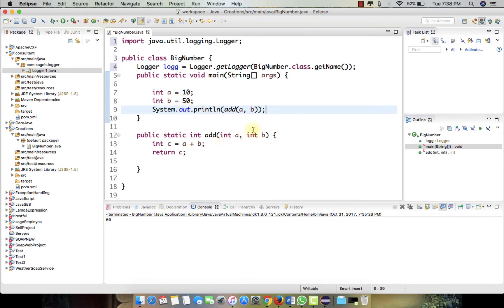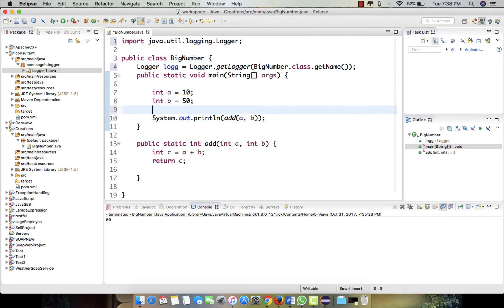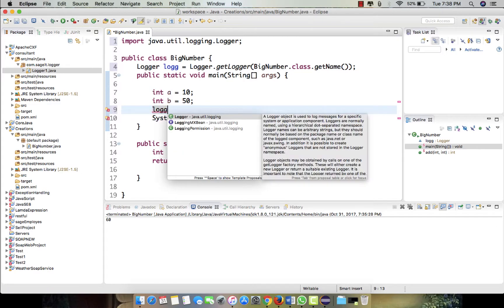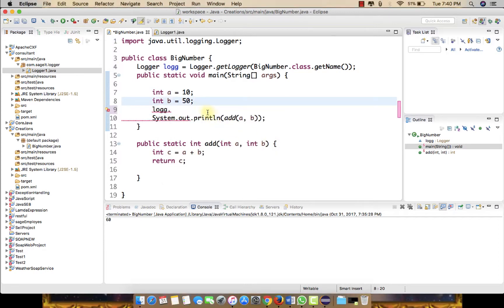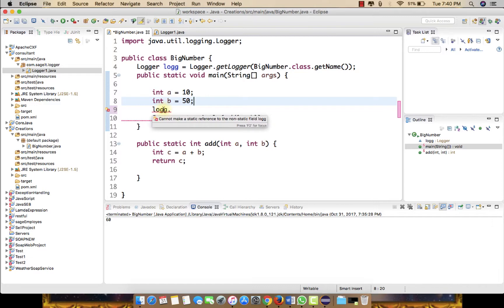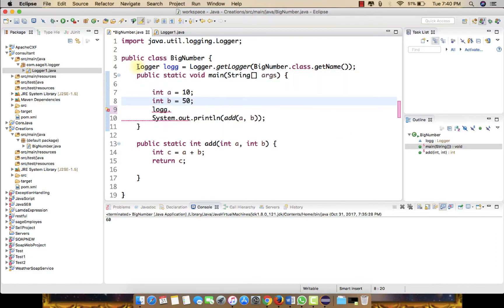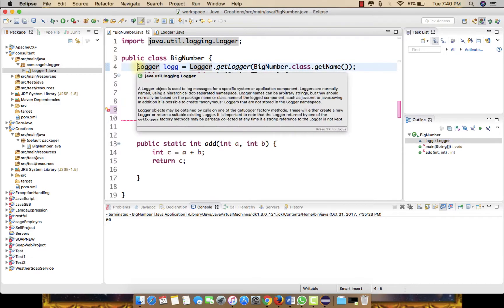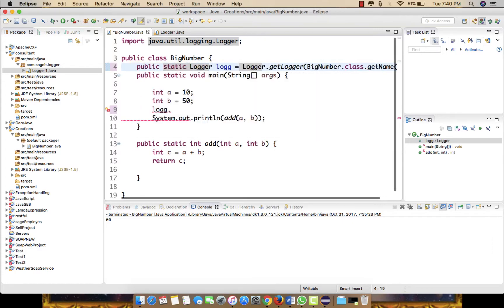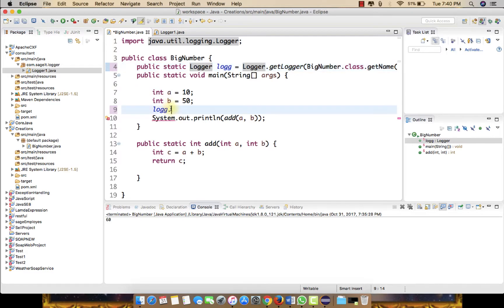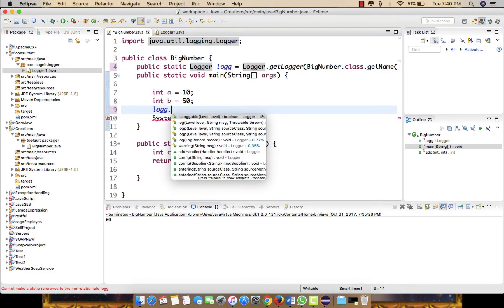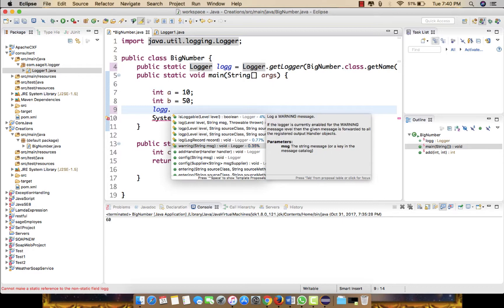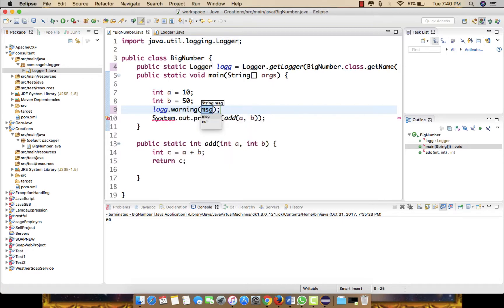Let's suppose we need to find what the values of a and b are, then we just need log dot. So if you observe here, we are not able to get this log because we have not defined this as static or anything. So let's just define this as public static so that it has the object created and we can use it anywhere in the program.